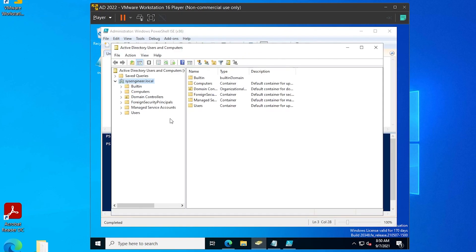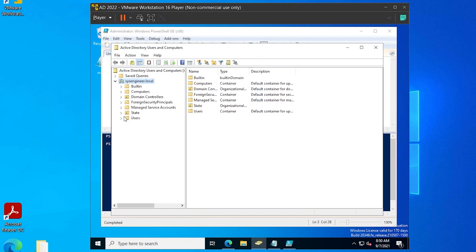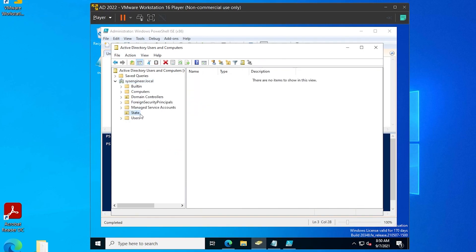I'm going to open up Active Directory and do a refresh to verify that my organizational unit is there.